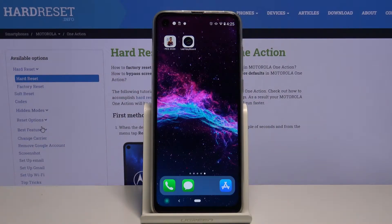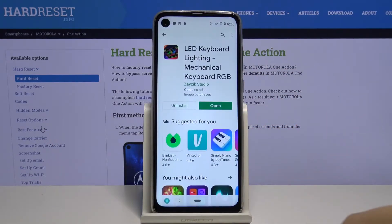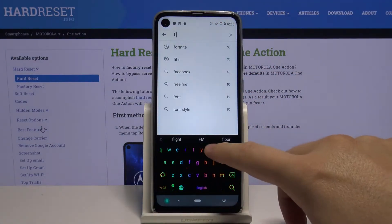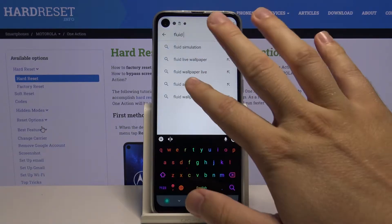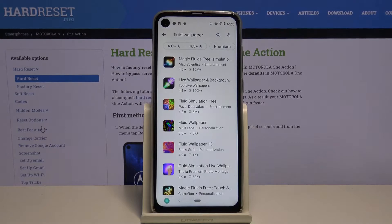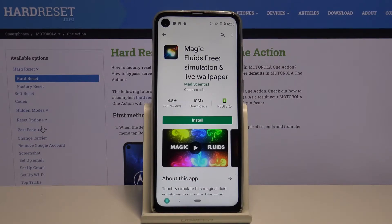Welcome. If you want to get animated wallpaper on your Motorola One Action, first we have to go to the Play Store. In the search bar, we have to type 'Fluid Wallpaper'. We can also find it from the suggested list, and right now we have to get the application — here's the full name of the app.